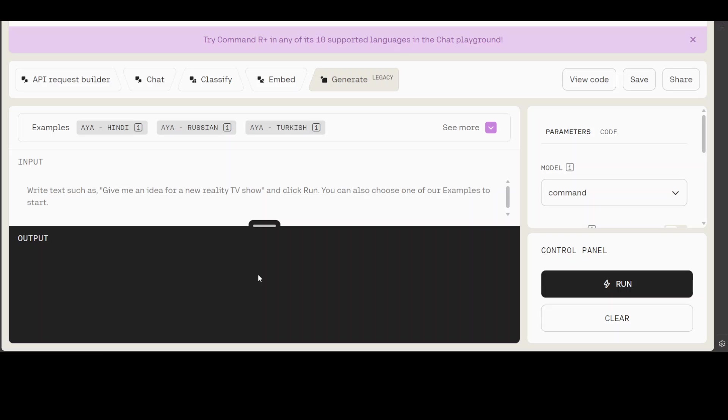For that, you can go to cohere.com, and in their playground you can access that. The good thing is you can sign up for free and get quite a generous amount of credit to play around with it in their playground. You can also check it out via API. Once you're logged in to cohere.com, go to the playground at the top right.